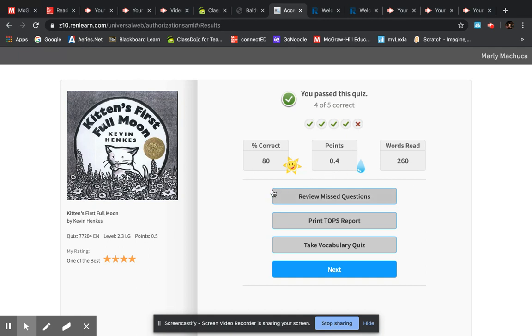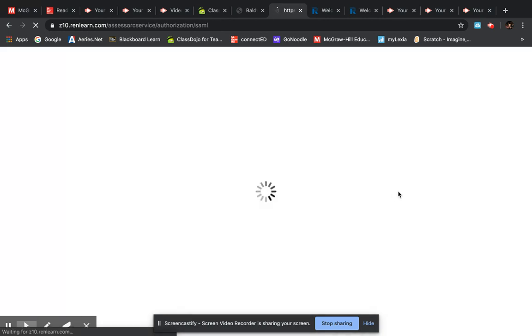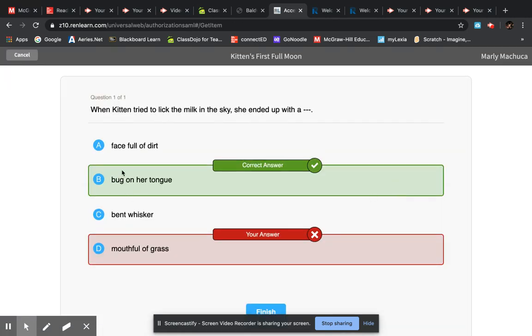If you want to check the missed questions you click here, review missed questions, and it will bring the question that you missed. Here is the correct answer and here's what I put.